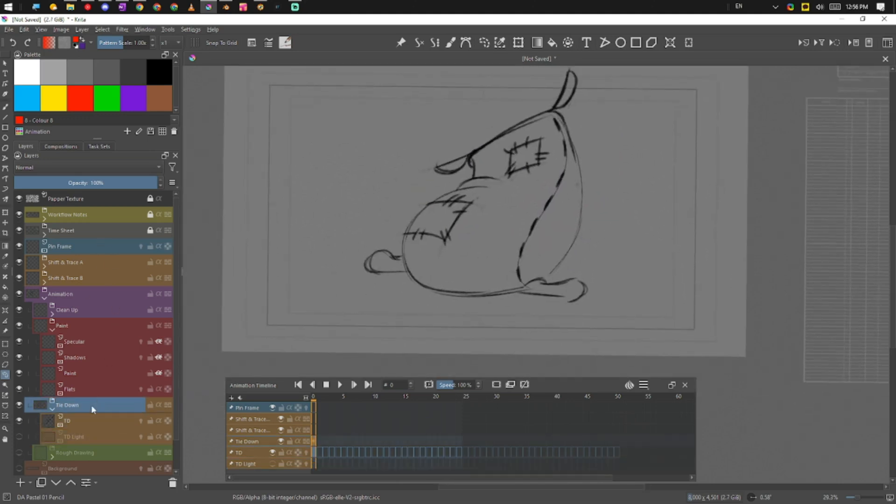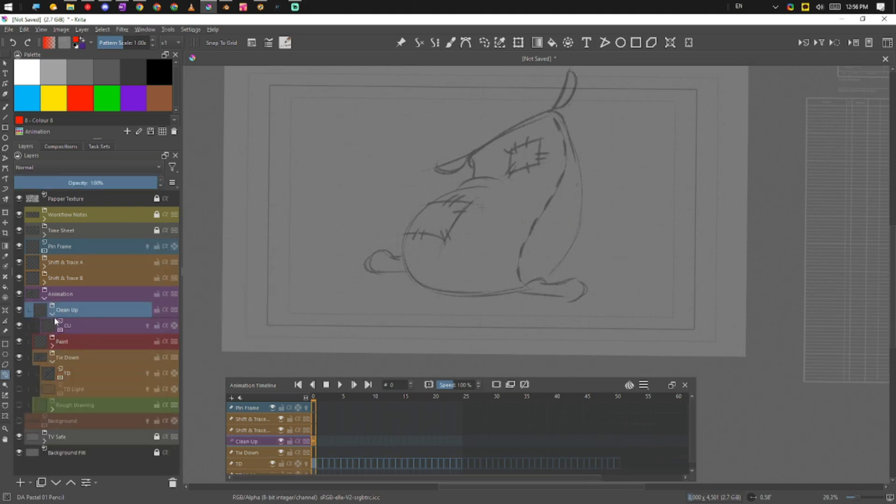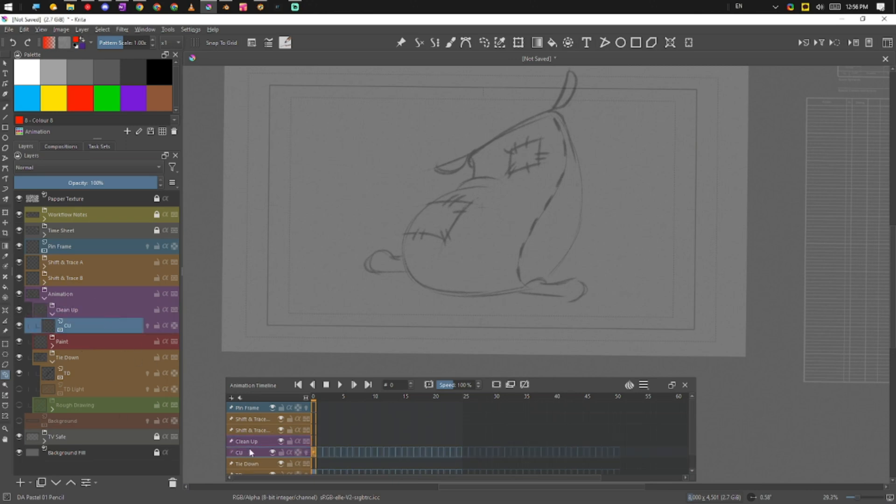I'm going to change its opacity and I'm going to move up to my cleanup here. I'm going to pin my group and I'm going to pin my layer.